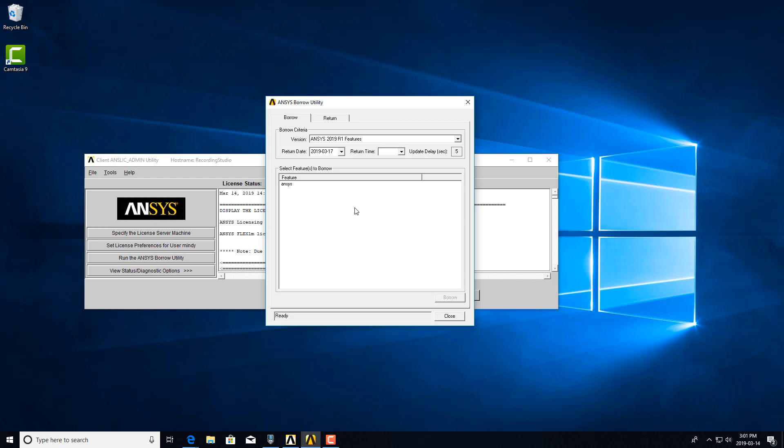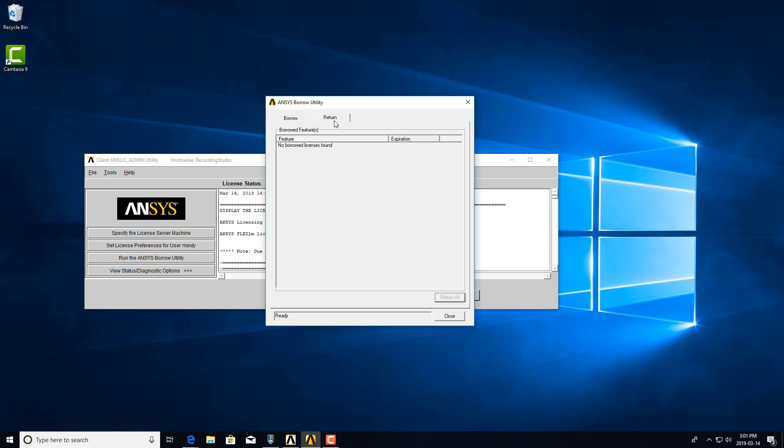So the license server will show that the license has been borrowed, but on the machine that is borrowing it, it will not show any licenses. It will show that licenses weren't borrowed. Basically, there's no way to return the license because it will show up that you have no borrowed licenses, and the license server will show that you have borrowed licenses.